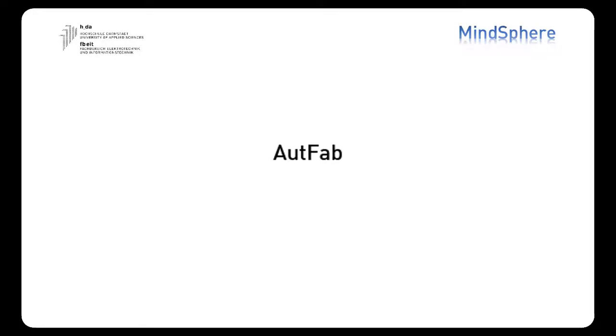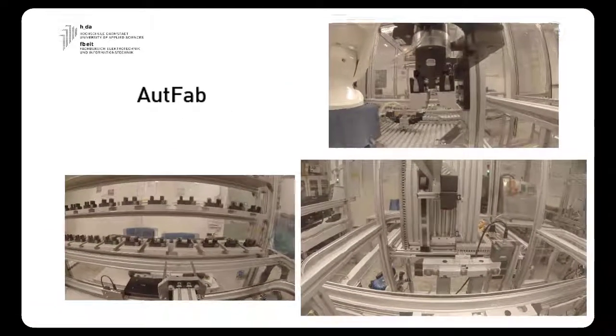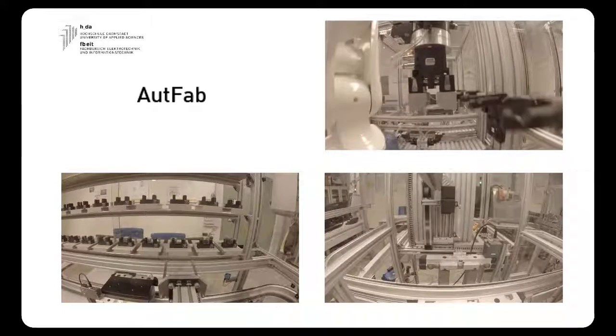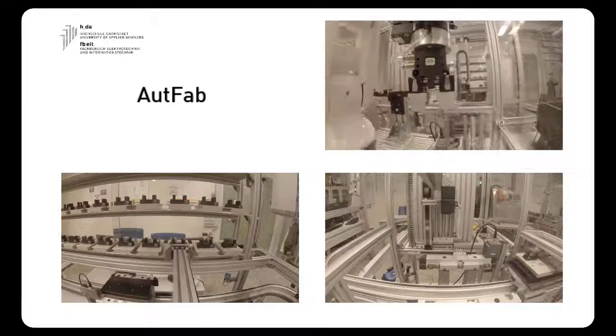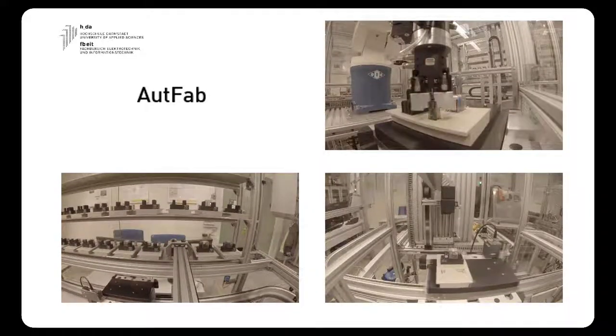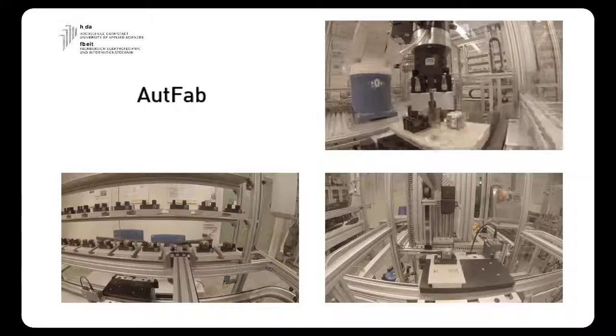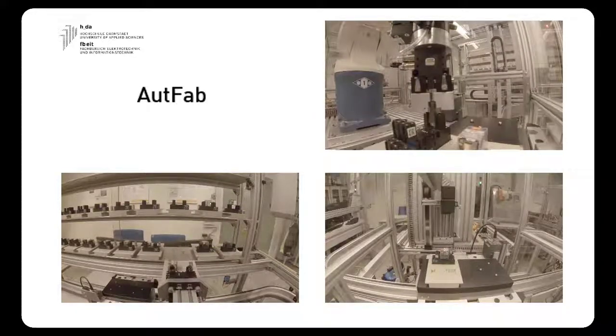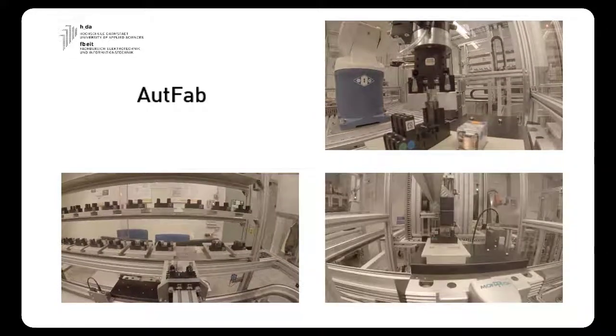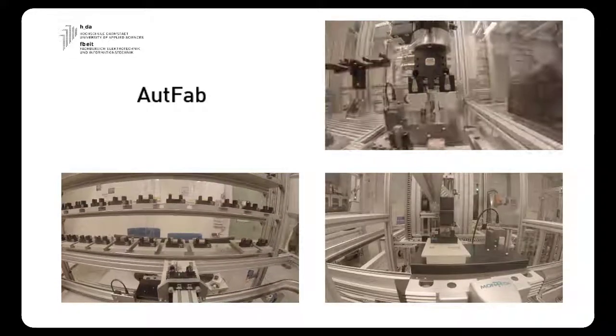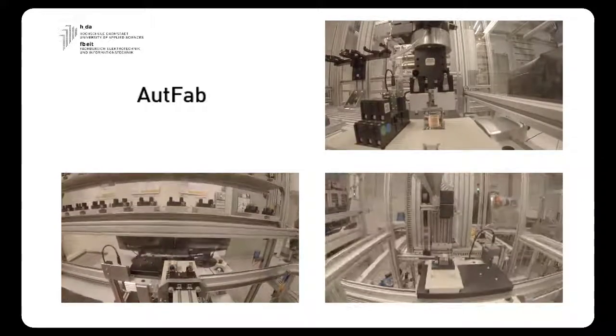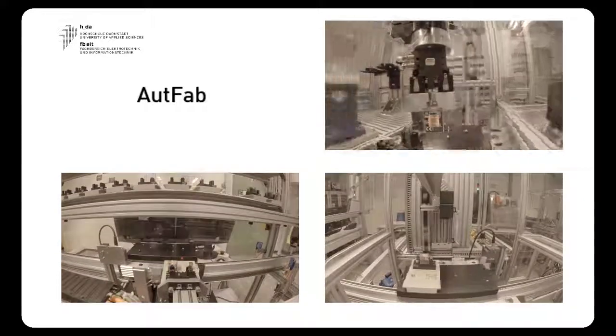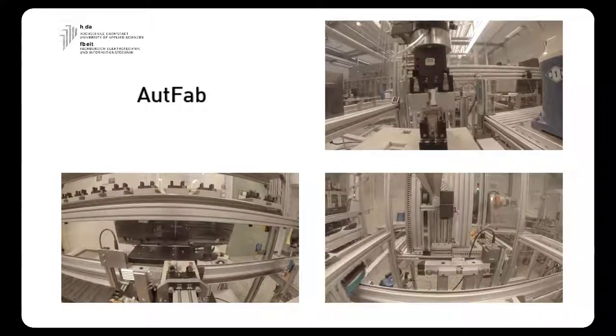First of all, this is our plant, the AutFab. It is basically an automated relay factory and it is the place from where we have been taking data to store it in the Mindsphere cloud in order to display it later on our app.